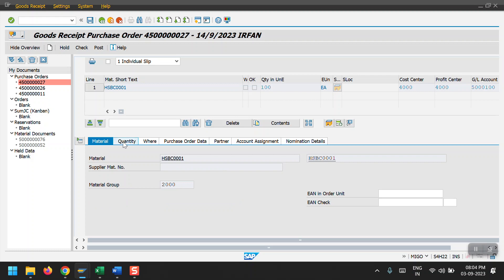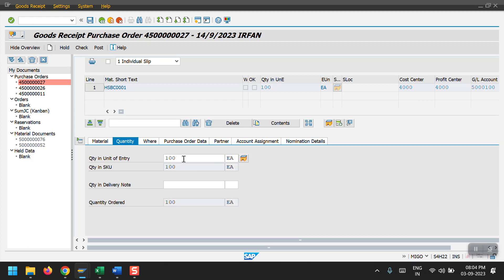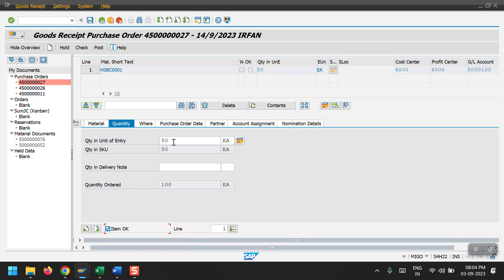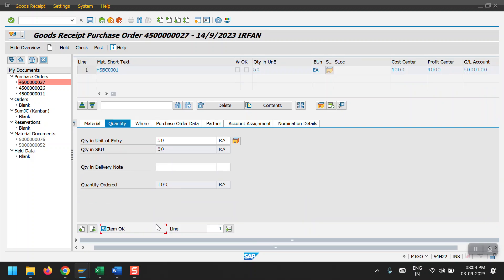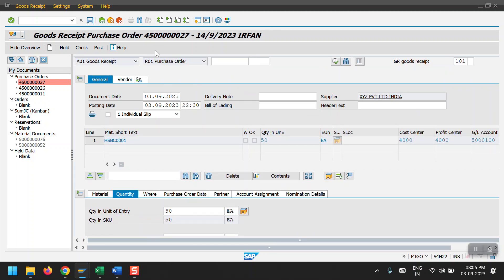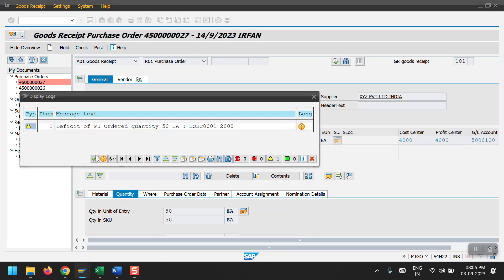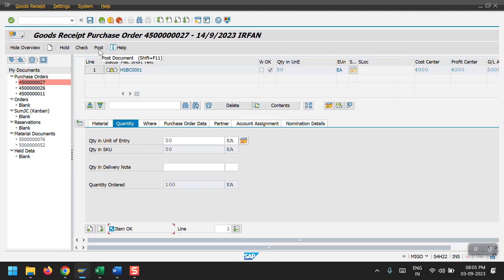If you want to do a partial quantity you can enter 50 here. I'm doing the goods receipt for only 50 quantity. You can do the full 100 quantity as well. Then click on Item OK and then click on Check. We don't have any errors here. Then click on Post.